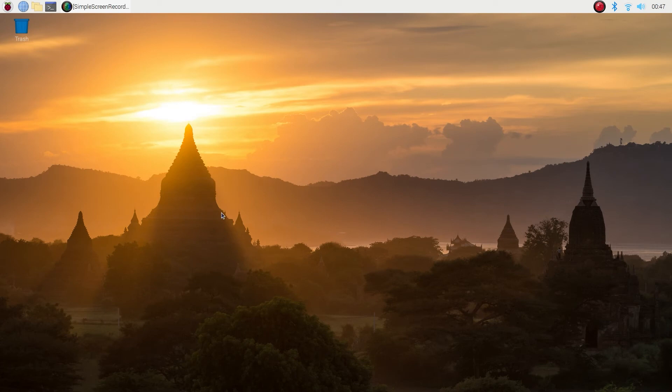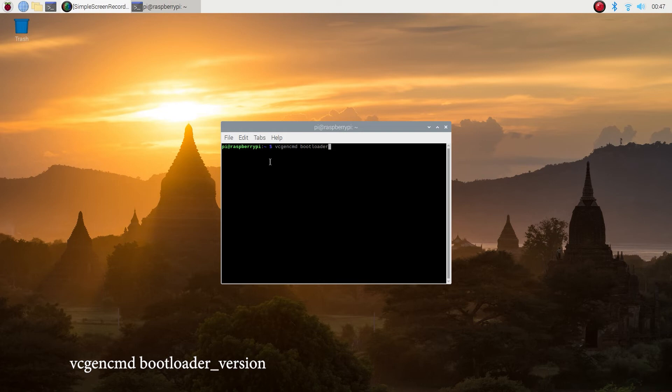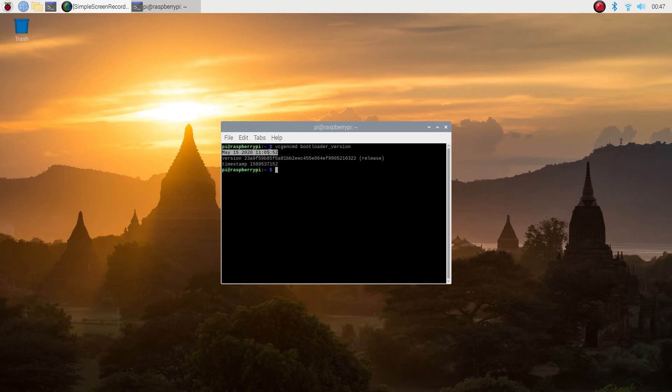All righty, we're back again. Open the command prompt, type in vcgencmd space bootloader underscore version. We're gonna look at our bootloader and see if the right version is installed and you see indeed it is, dated May 15th.